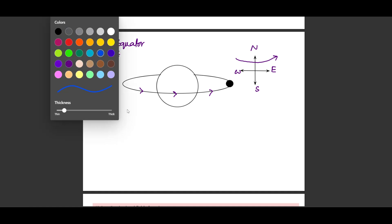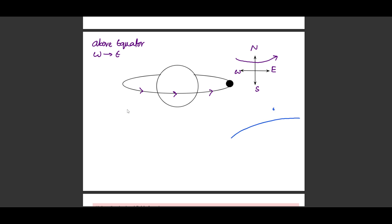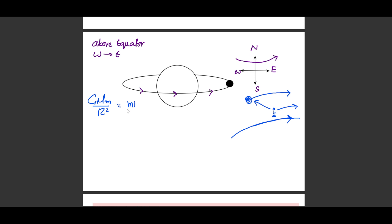A person standing on the surface of the earth sees the satellite appear stationary because both the Earth and the satellite are moving at the same angular velocity. They will have different tangential velocities, but their angular velocities are the same. The derivation starts from the same idea: gravitational force provides the necessary centripetal force. So we equate GMm/r² = mrω², where R is center-to-center distance, M is Earth's mass, and m is the satellite's mass.